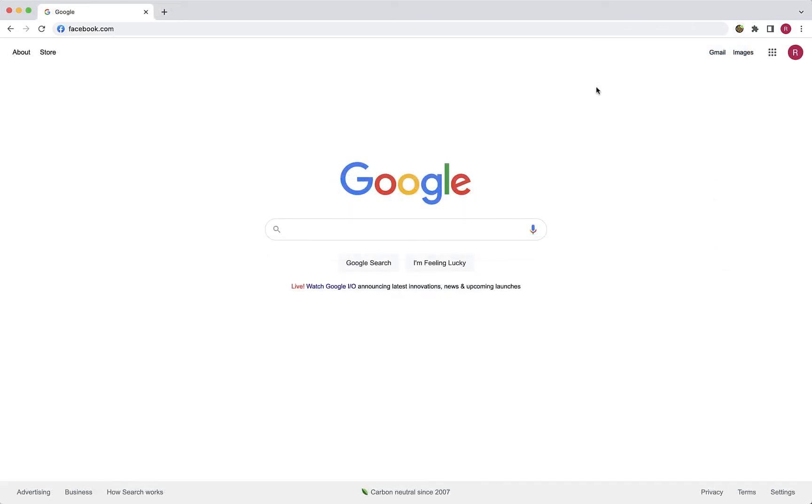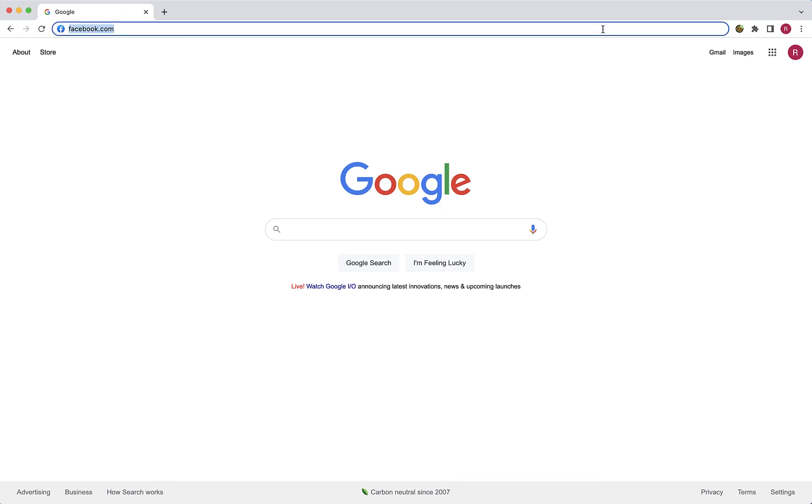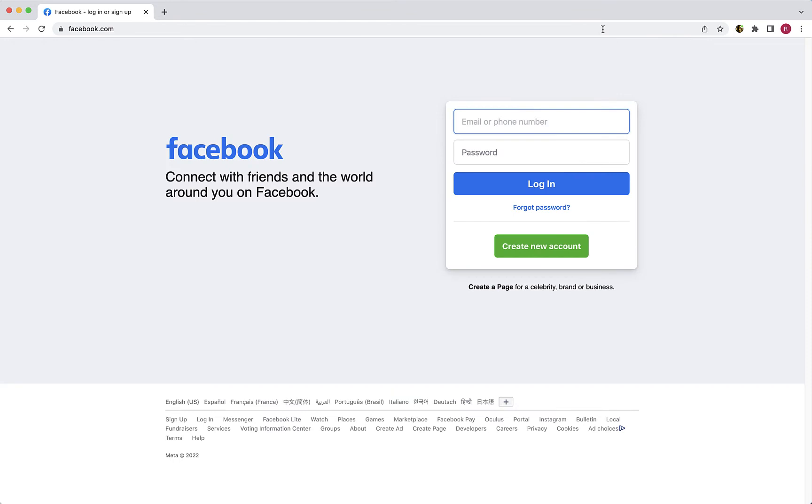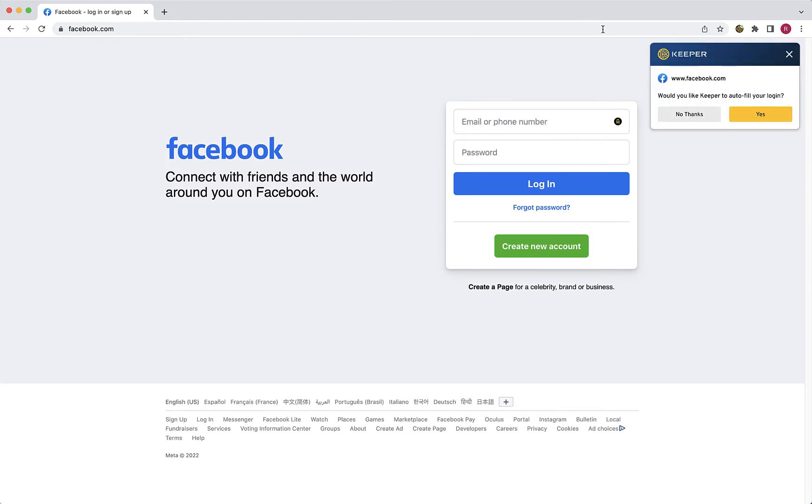Now I will demonstrate how Keeper Fill automatically fills your logins and passwords when visiting a website. For example, here at Facebook's login page, since this is the first time I am logging into this site with Keeper Fill, I am asked if I would like Keeper to auto-fill my login.